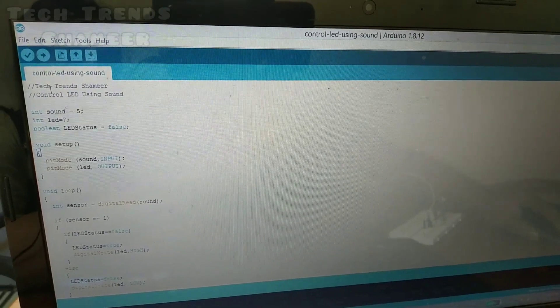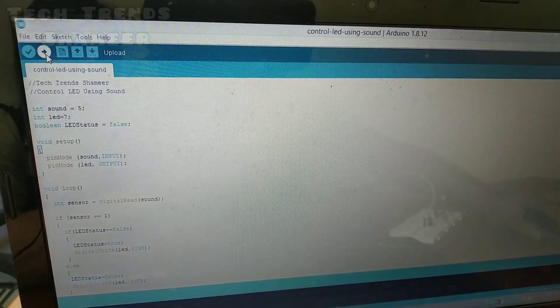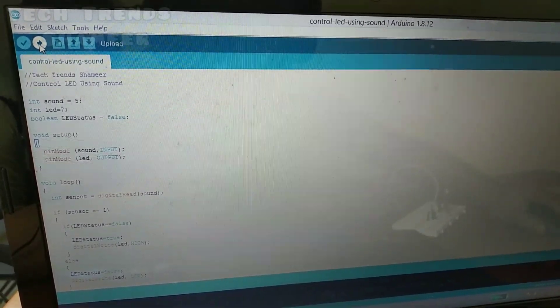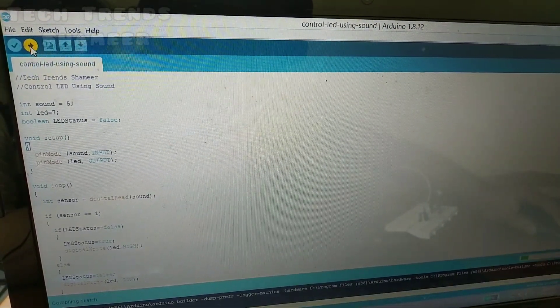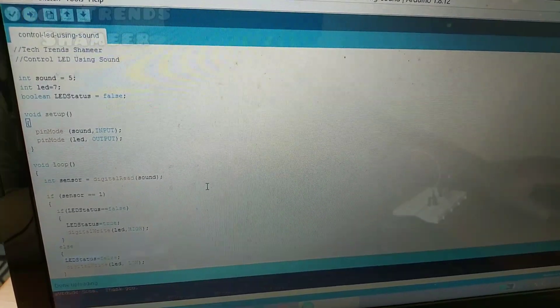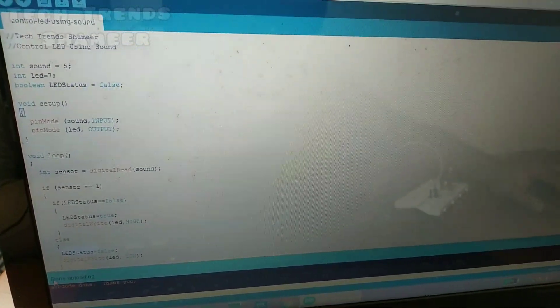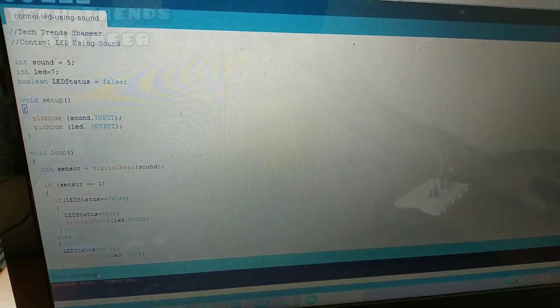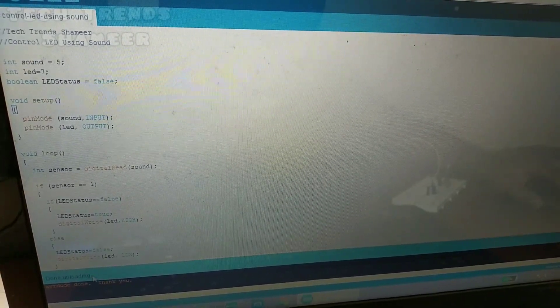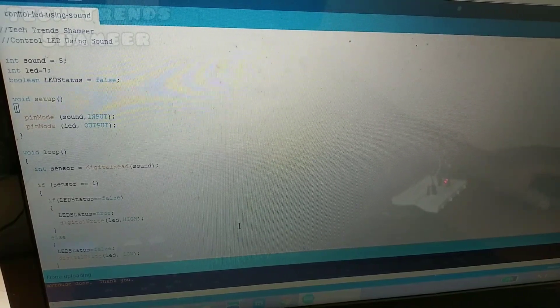Now we are going to transfer to the Arduino board and click on the arrow button to upload the code. When we are done uploading, let's test the experiment and see how it works.